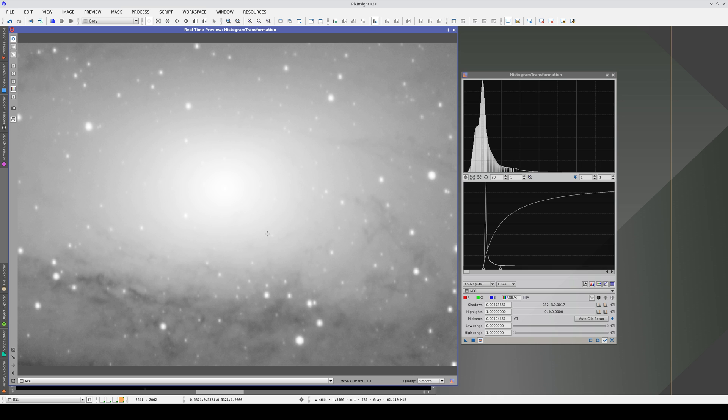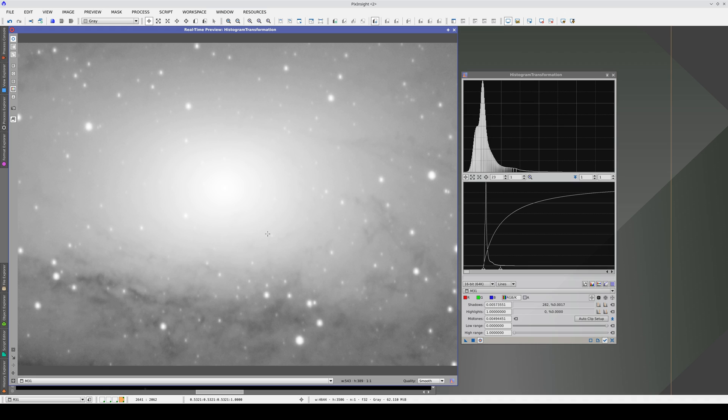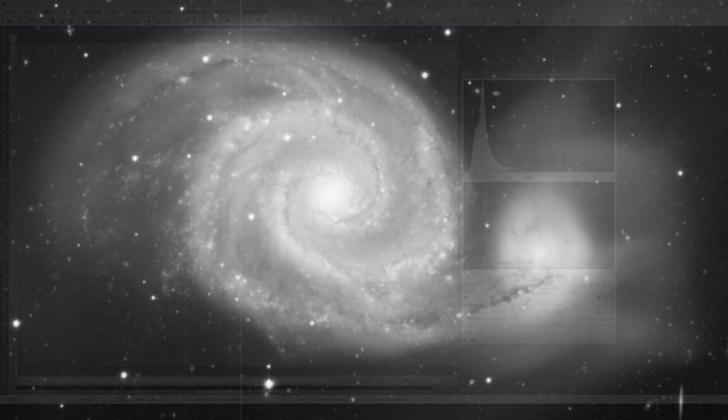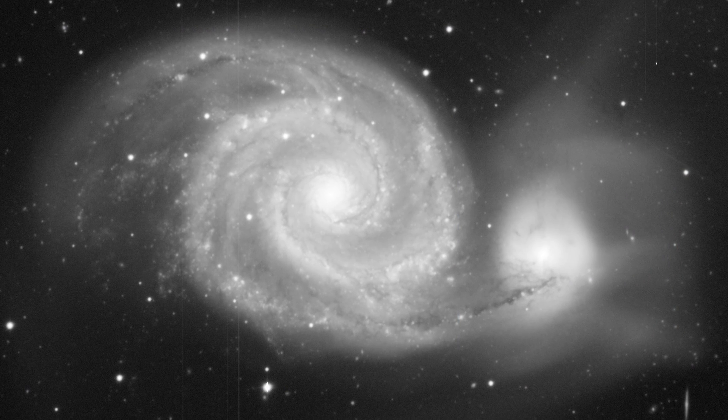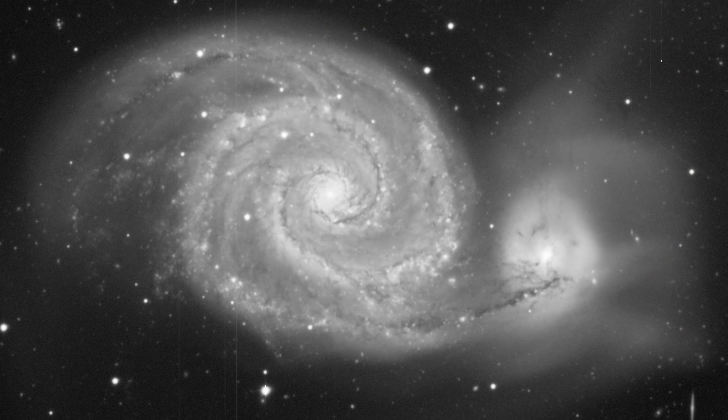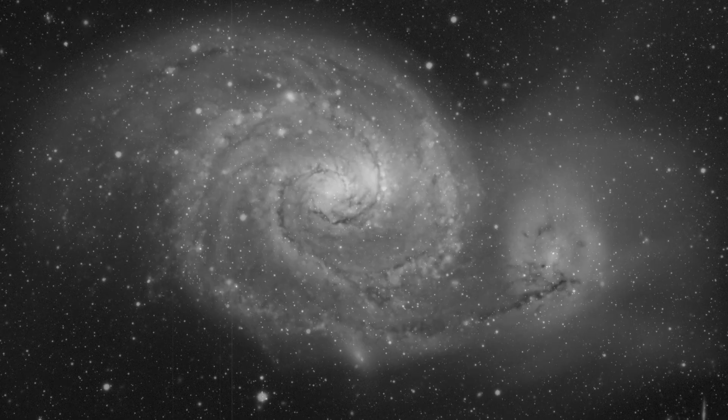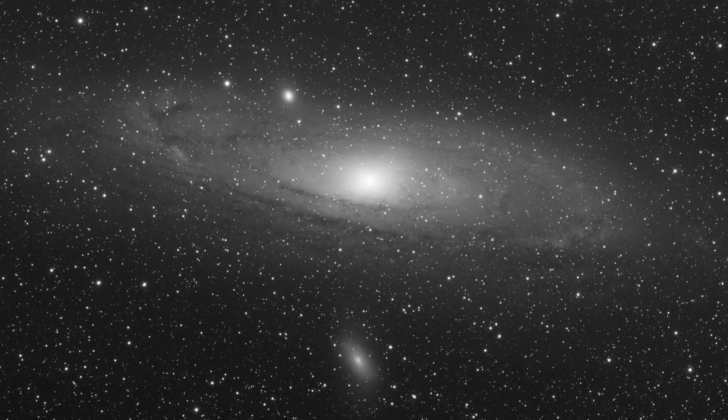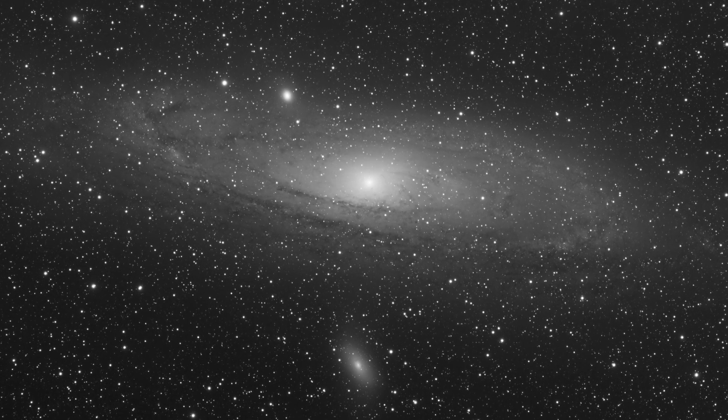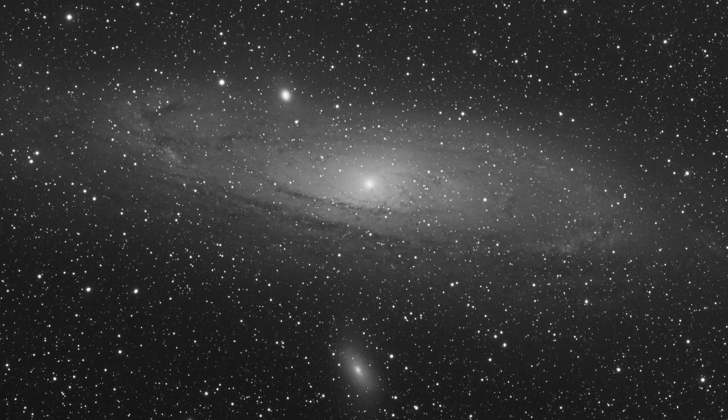As you can see, we're going to encounter this problem with almost all deep sky objects. For this reason, controlling the dynamic range of a photograph is one of the most important techniques an astrophotographer can master.